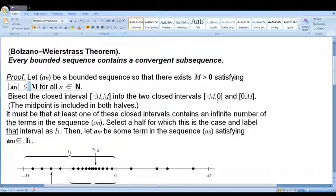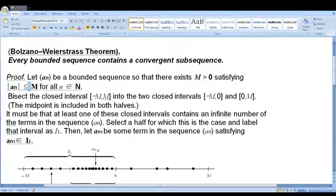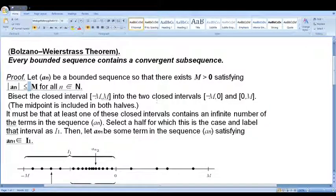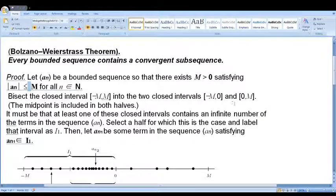We include the midpoint 0. At least one of these two halves must contain an infinite number of elements of the sequence, while the other may contain only finitely many.